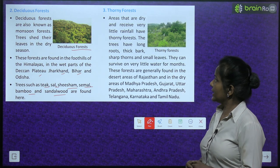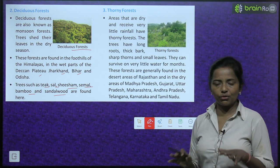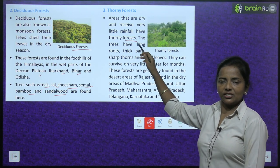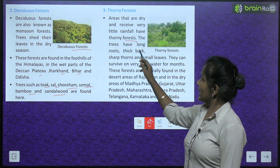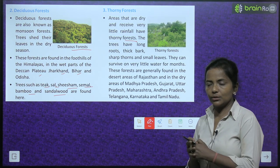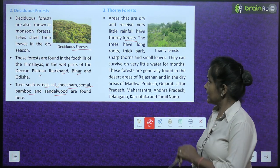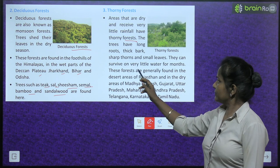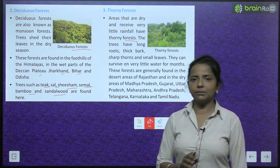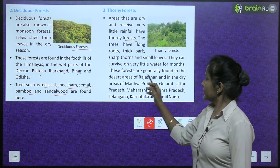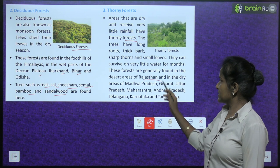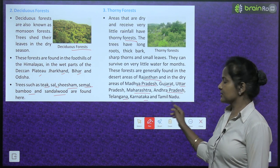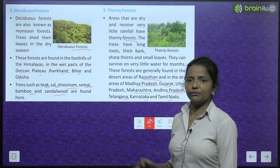Thorny forests are found in areas that are dry and receive very little rainfall. The trees have long roots, thick bark, sharp thorns and small leaves, and they can survive on very little water for months. These forests are generally found in the desert areas of Rajasthan and in the dry areas of Madhya Pradesh, Gujarat, Uttar Pradesh, Maharashtra, Andhra Pradesh, Telangana, Karnataka and Tamil Nadu.